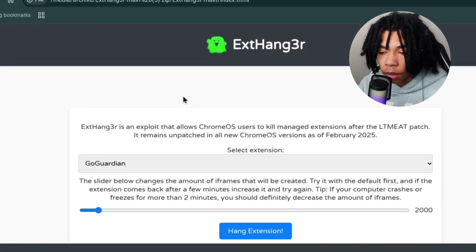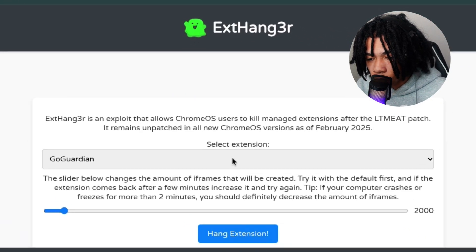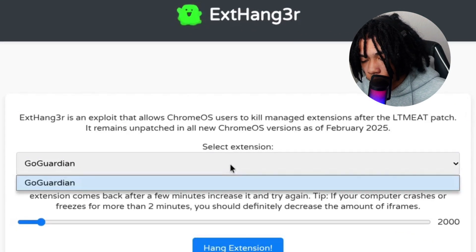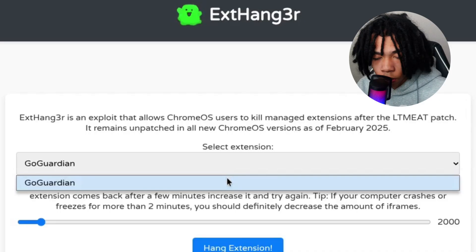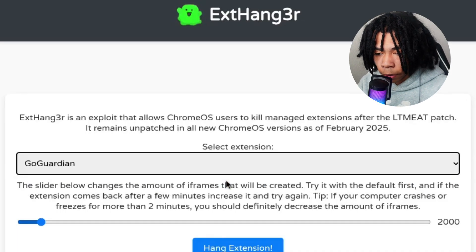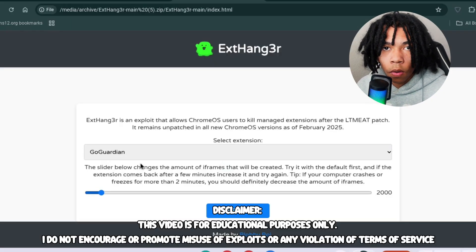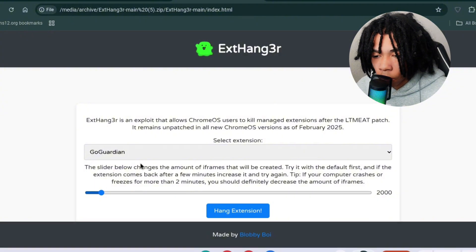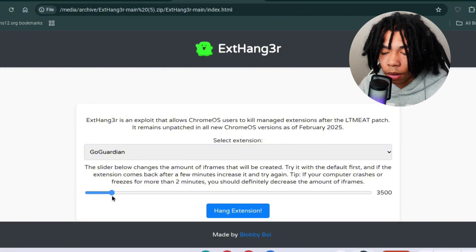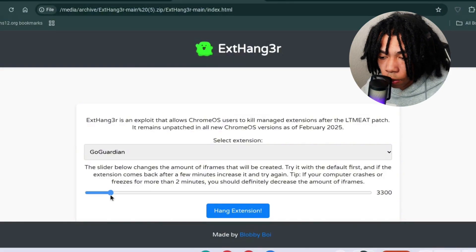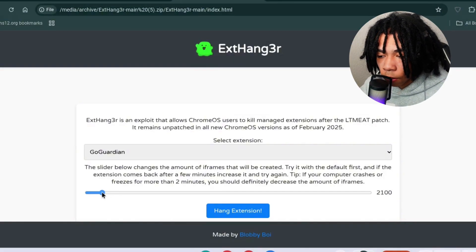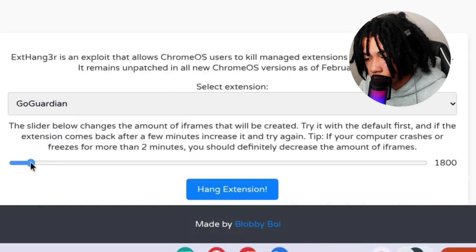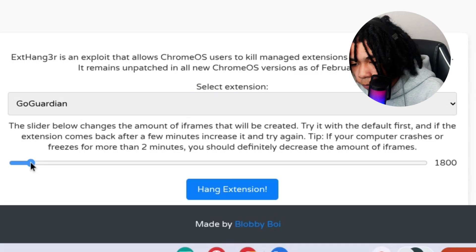Once you find index.html, select the extension on this website. For me, it's GoGuardian that's the blocker here. I want to give you guys a warning that this does freeze your Chromebook, so make sure you don't turn this slider too high. It will probably crash your Chromebook. For me, I'm going to change it to 1800 right here.